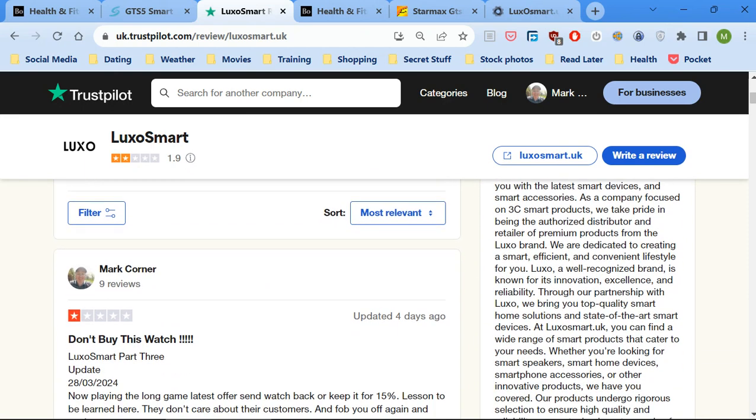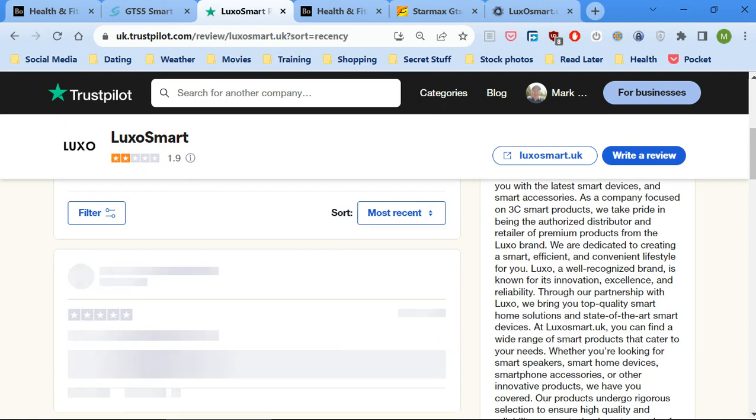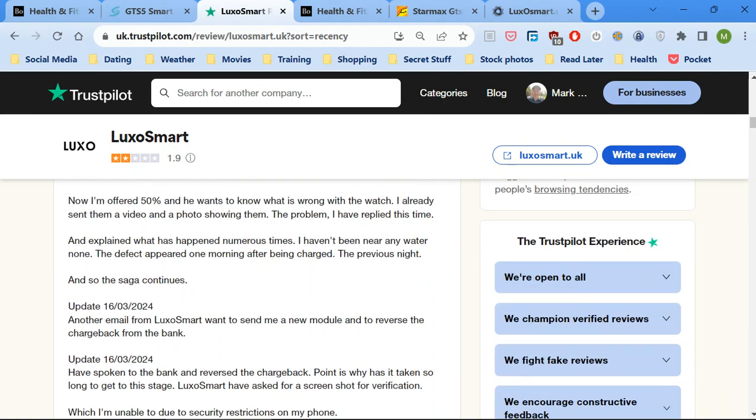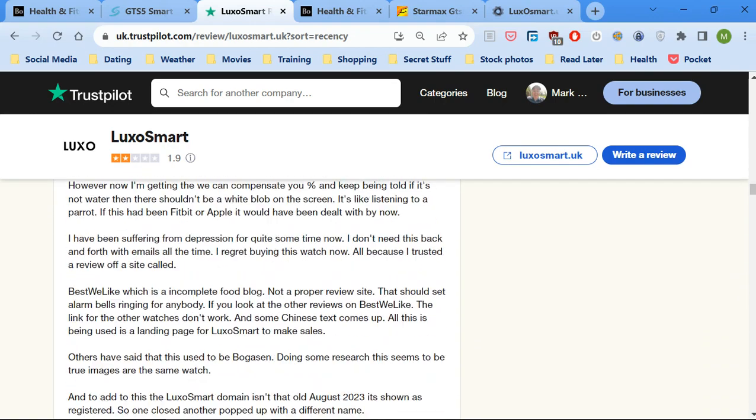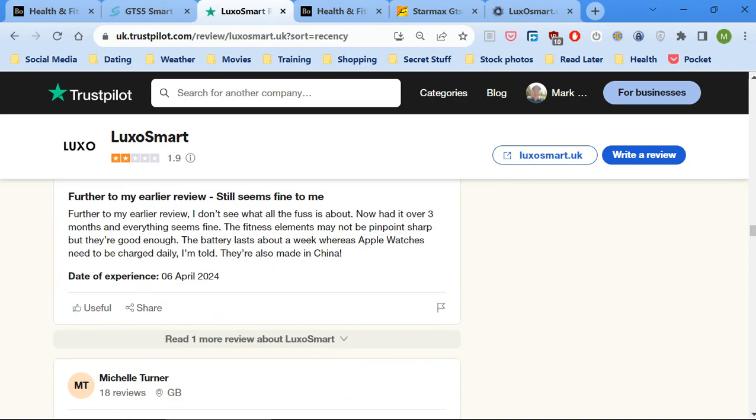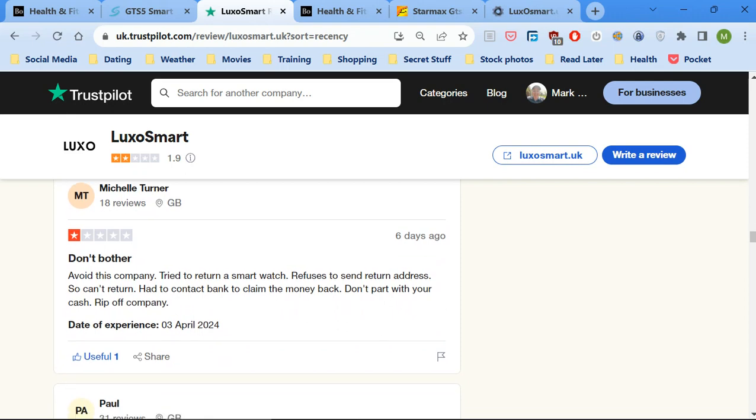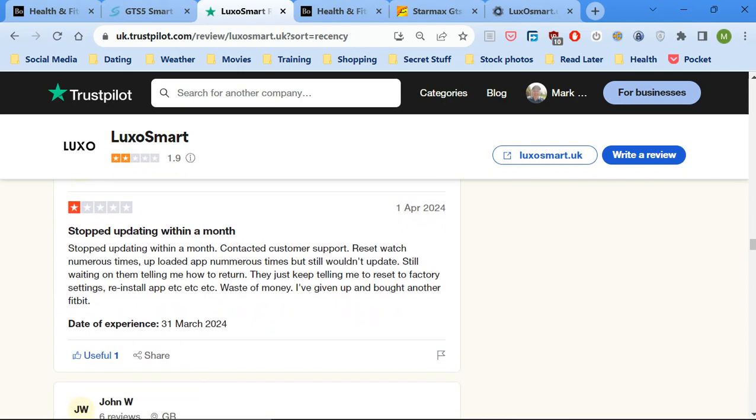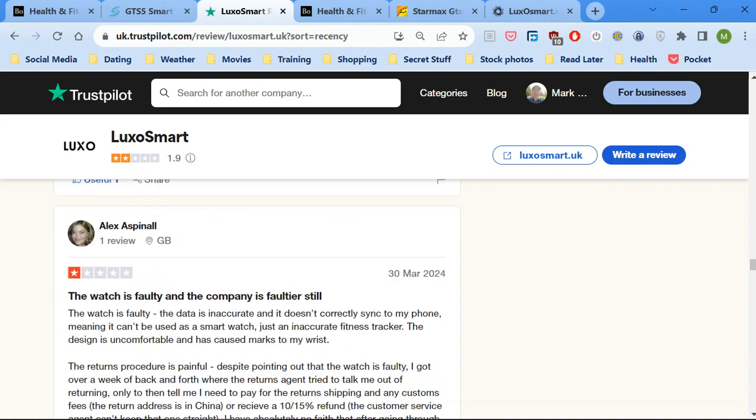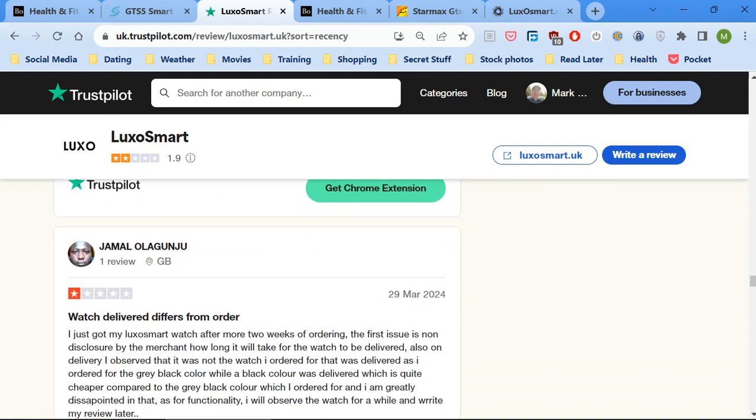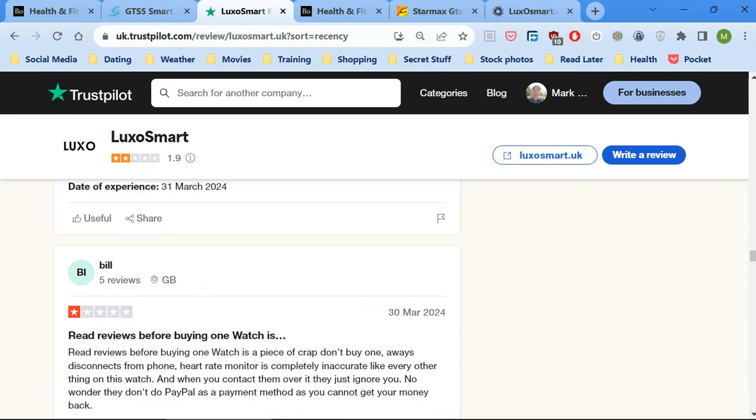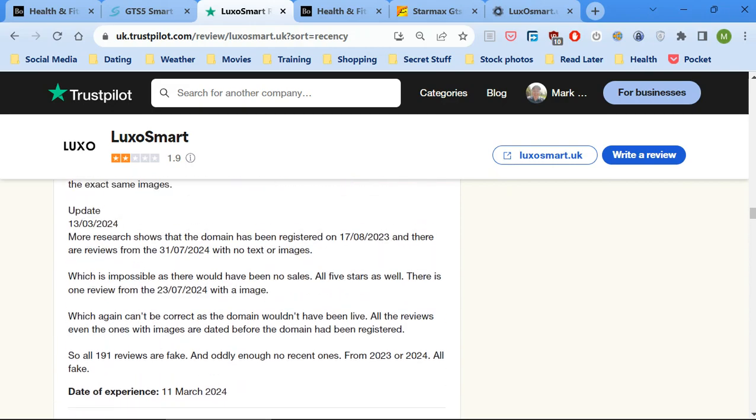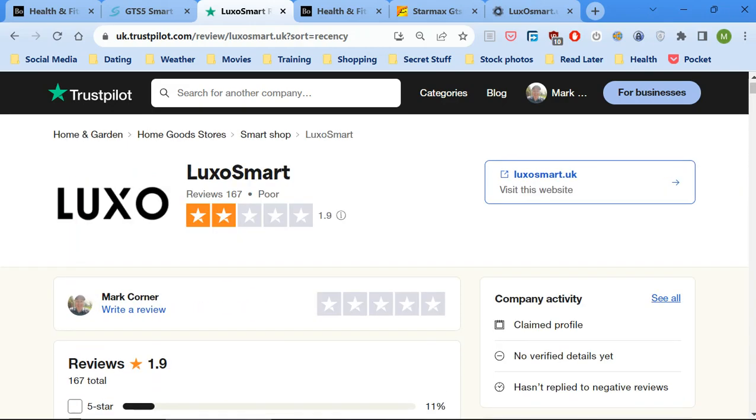And if you go to Trustpilot, just pull it, and look at the reviews you'll see there are some okay ones but the majority of them, there we go, one star 76%, unless I look at the most recent ones.